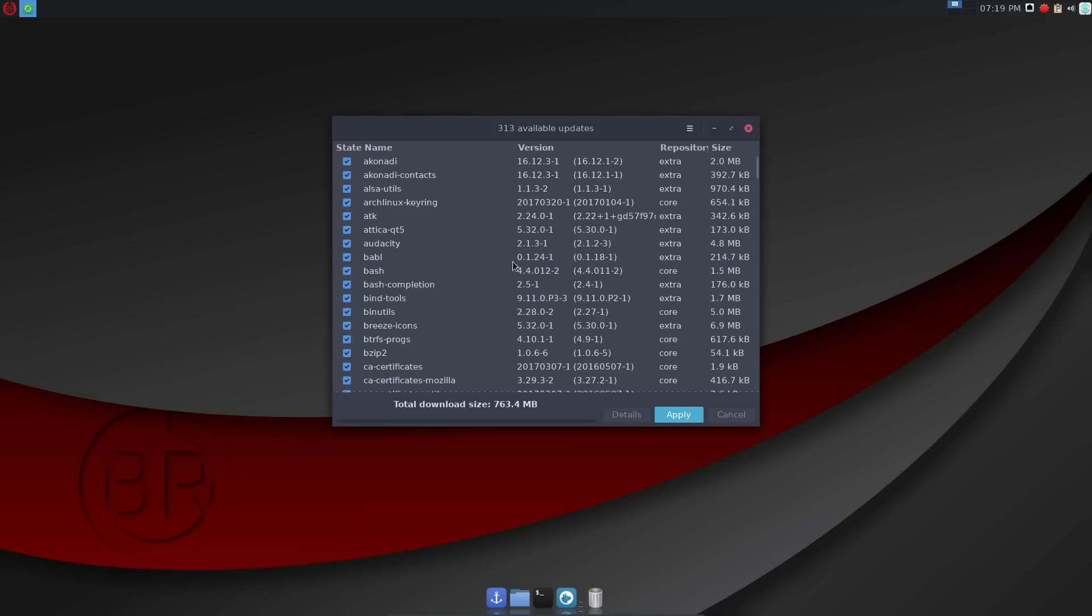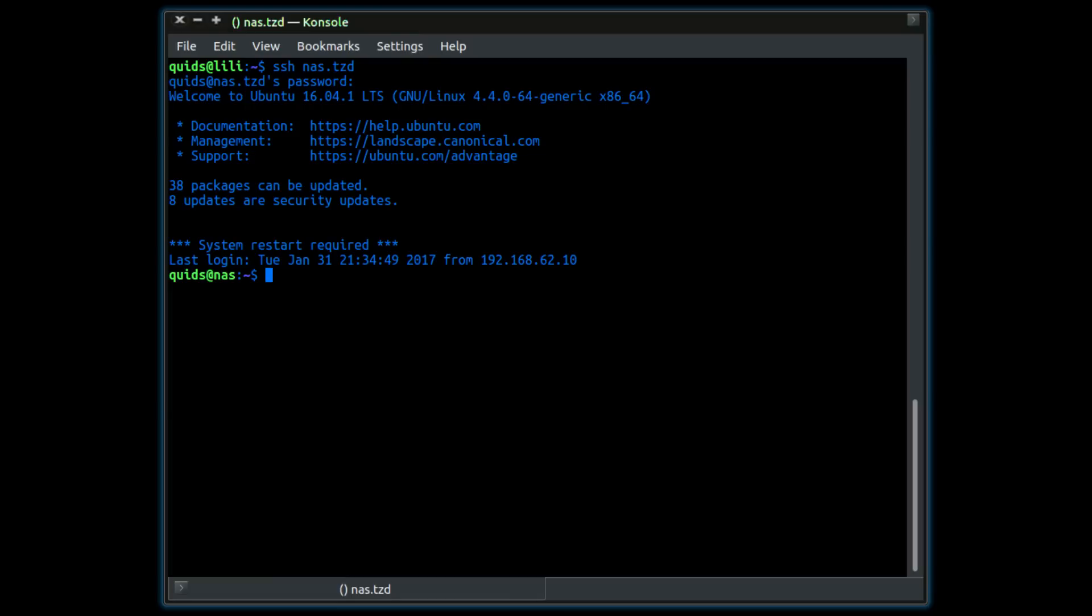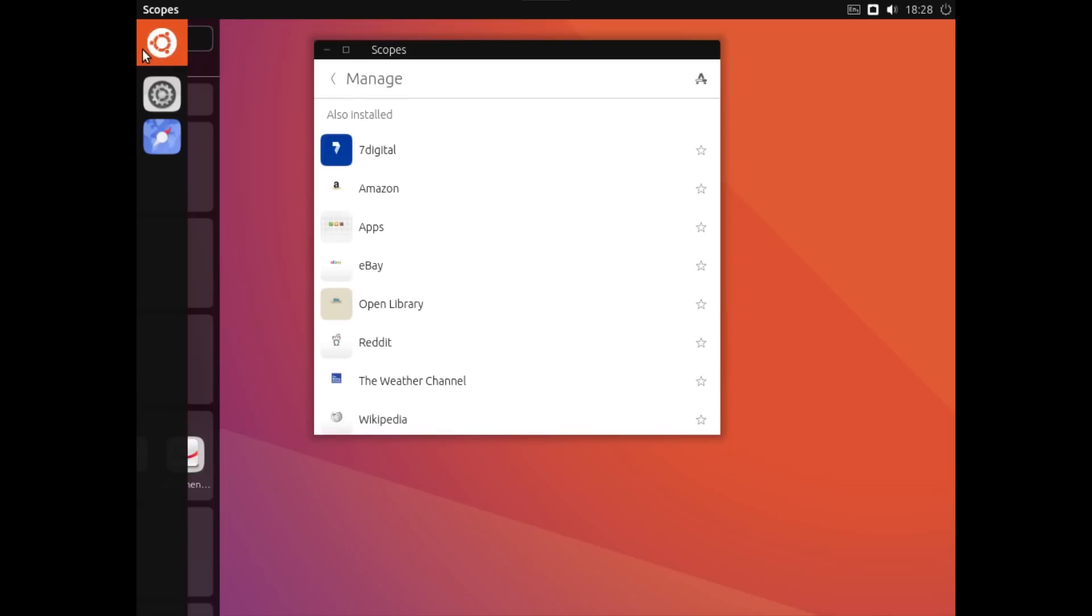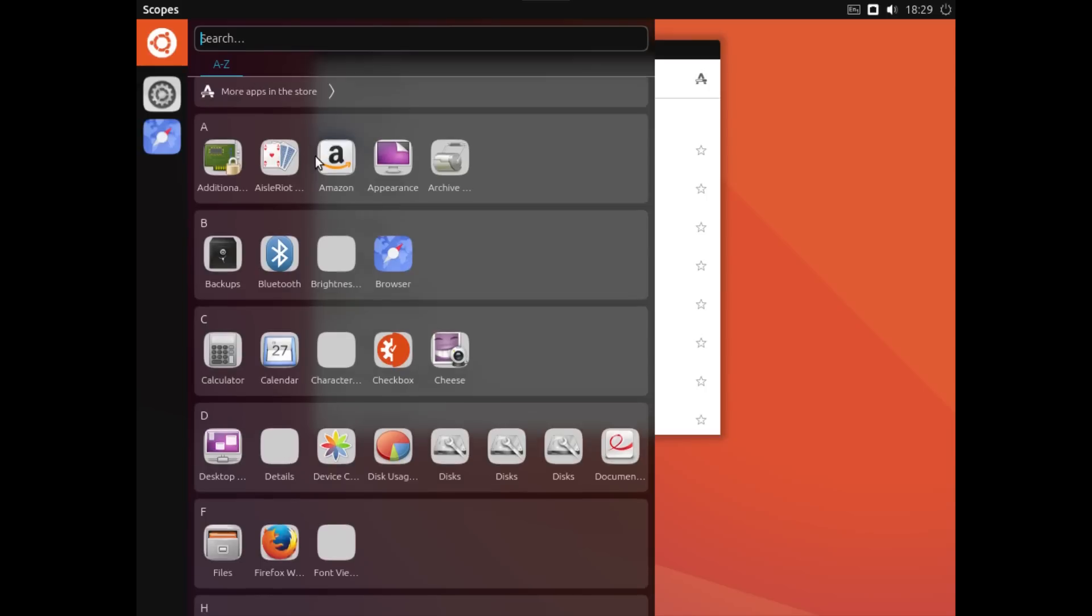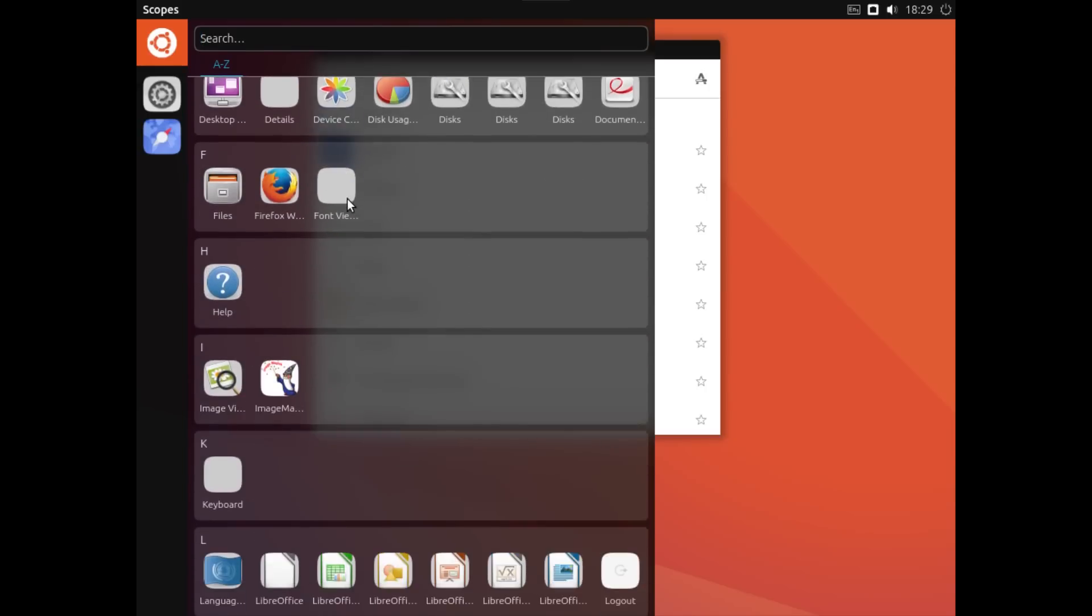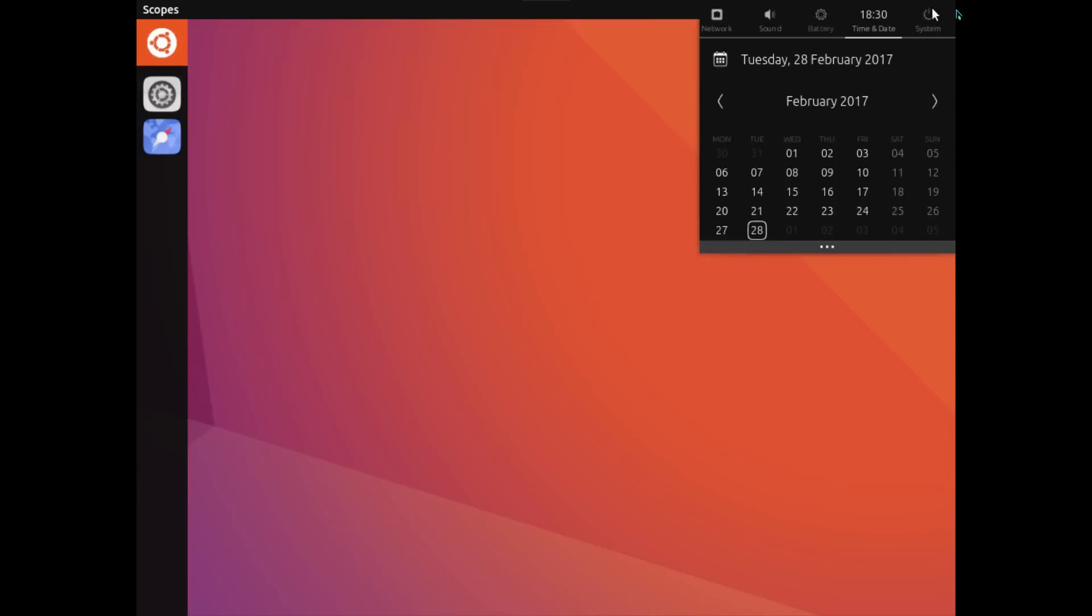Ubuntu focuses on three specific interfaces: Server which has no desktop but can be managed through the optional Ubuntu landscape management tool. There is also Unity 7 for desktop and laptop systems and Unity 8 for mobile and tablet. In the future Unity 8 will supersede Unity 7. In terms of system architecture Ubuntu offers 32 and 64-bit as well as ARM.